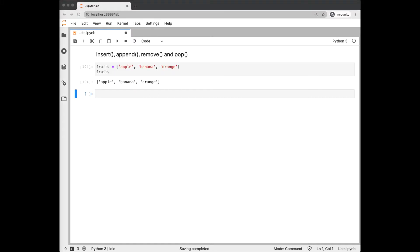Because lists are mutable, we have many methods that let us modify the list in place. We'll look at a few of those: insert, append, remove, and pop.